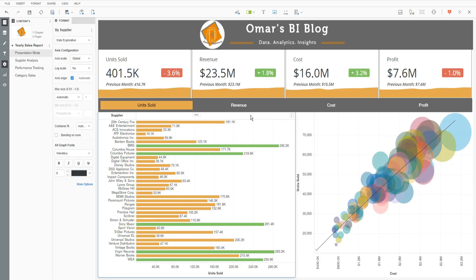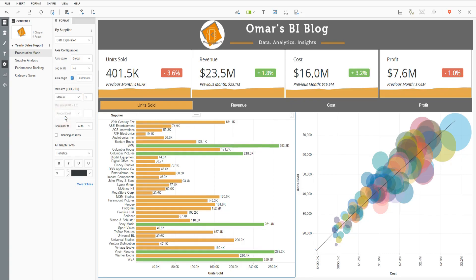There are a couple of things I need to do to set this up. Initially, I need to format the size of the bars. Going to my format editor on the left-hand side, I select data exploration, then go down to max size where I can manually define how large the bars are going to be. By default, I just set it to 1, so they're going to be as large as they possibly can.